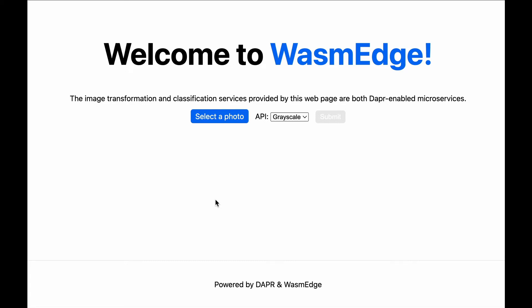Welcome to the Dapr and WasmEdge demo. The web page you are looking at right now is a static web page. It's hosted on GitHub Pages.